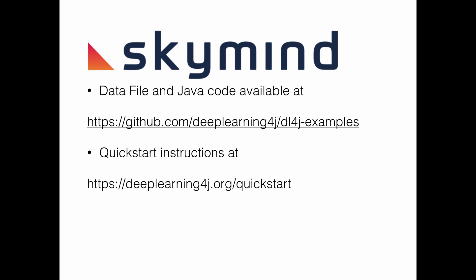This example will be added to our examples repo. It's available in this location and the instructions for downloading that are available at the second URL.